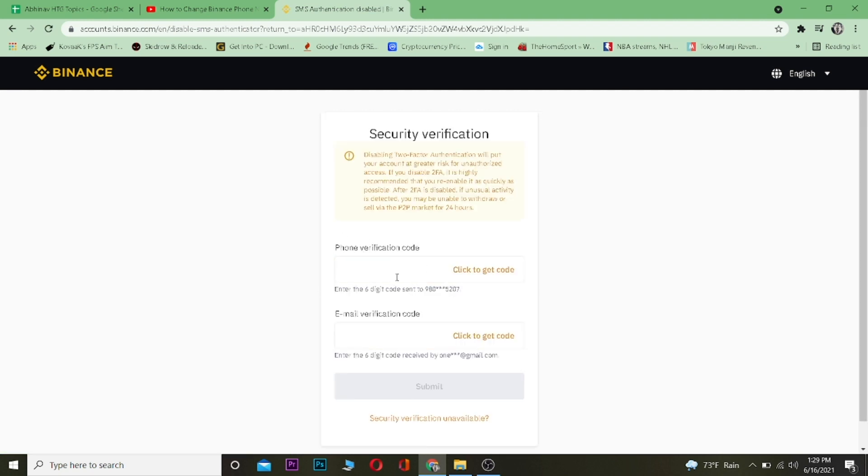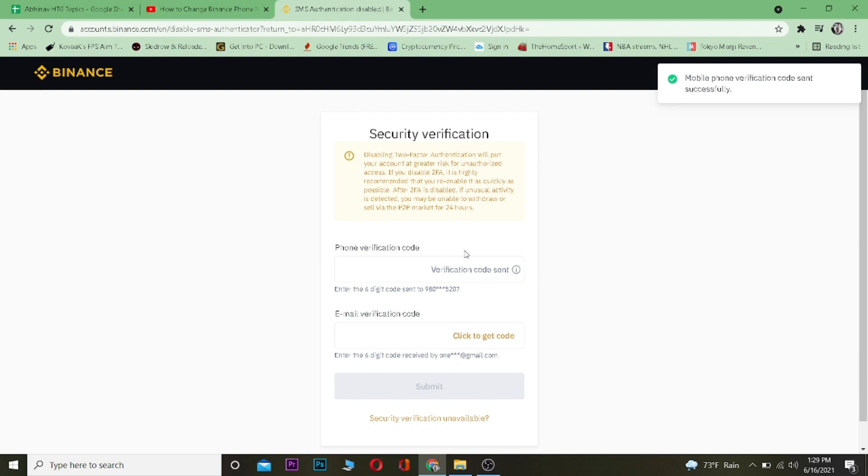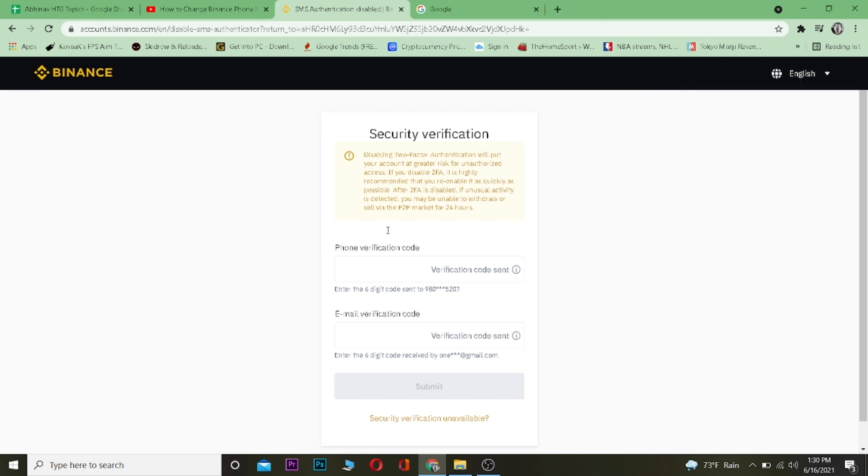Once you click on disable, it's going to take you over here. Now you want to click on click to get code and it's going to send the verification code to your phone to verify if it is you who's trying to disable it. And do the same for email as well. Click on send code and it's going to send a verification code to your email as well.